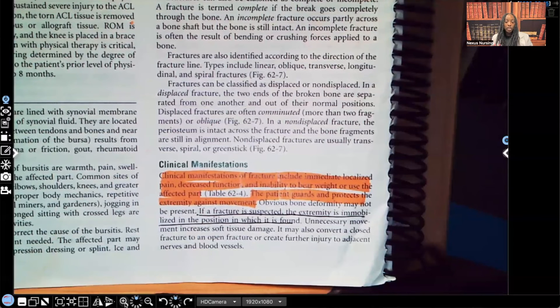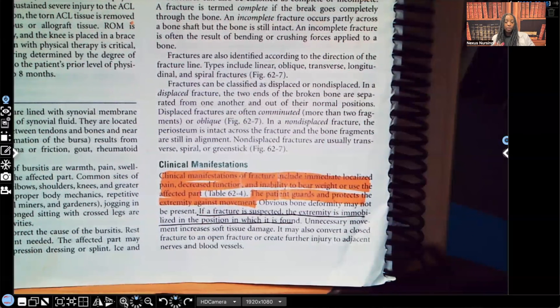Decreased function — where that bone is broken, they're not going to be able to use that area. Inability to bear weight: if that fracture is on the tibia or fibula, they're not going to be able to bear weight on that.